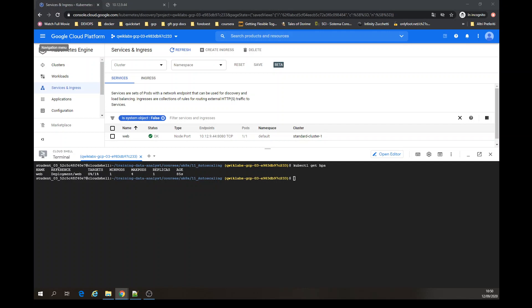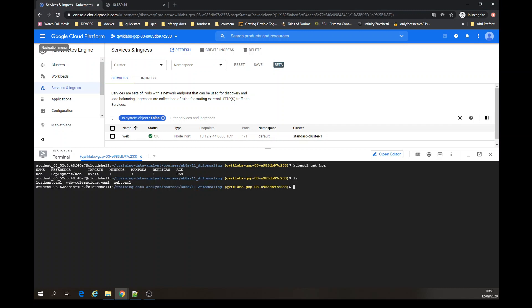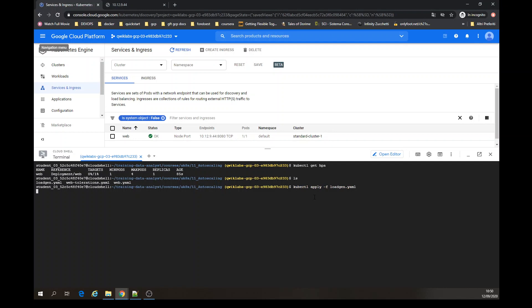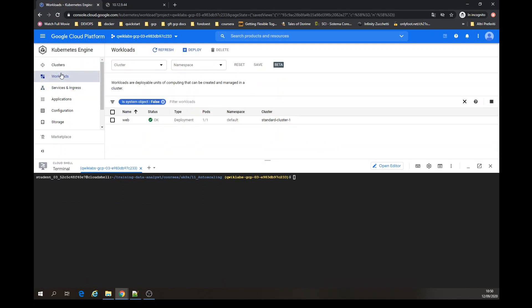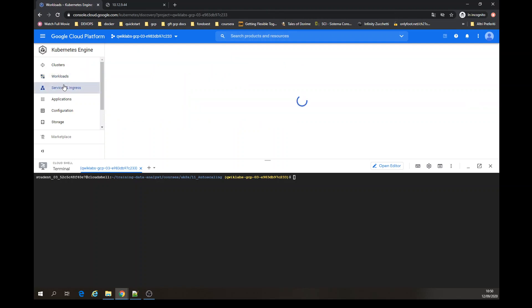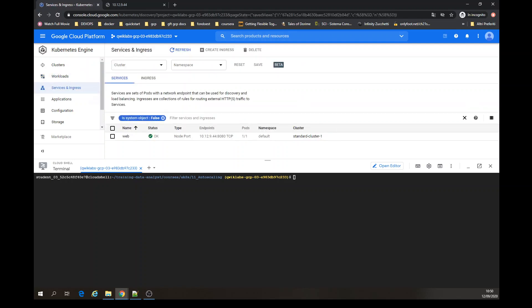Now what are we going to do? We are going to use my load generator. We are going to apply — you can say create or apply — the load gen yaml. Let's see what we have here in workloads: web. We just created the load gen, which is a deployment.